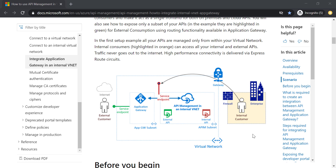What Microsoft recommends here is to have only one API management hosted in an internal VNet, with both internal and external APIs hosted in that single API management. However, as soon as we put our API management in an internal VNet, it will not be publicly accessible to external customers anymore — it will only be accessible to internal customers connected to the internal VNet. So internal systems can access the internal APIs, but external customers will not be able to reach the external APIs.